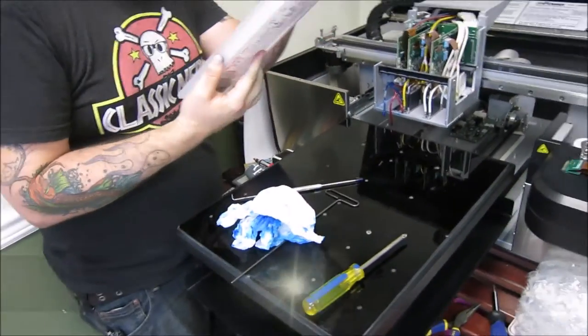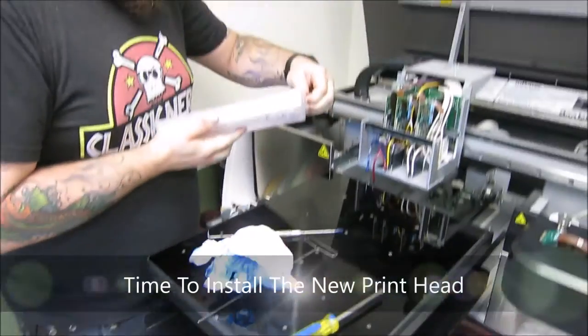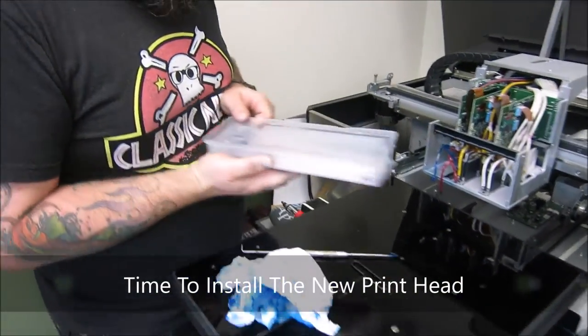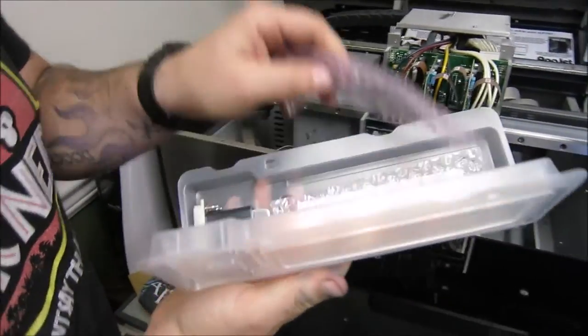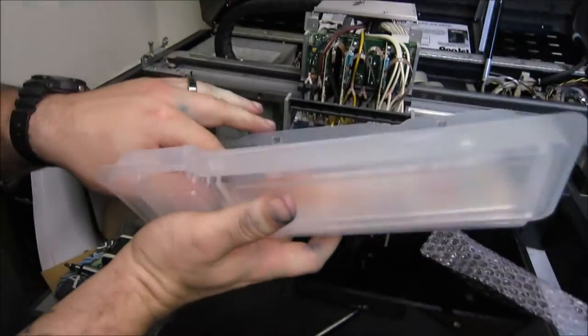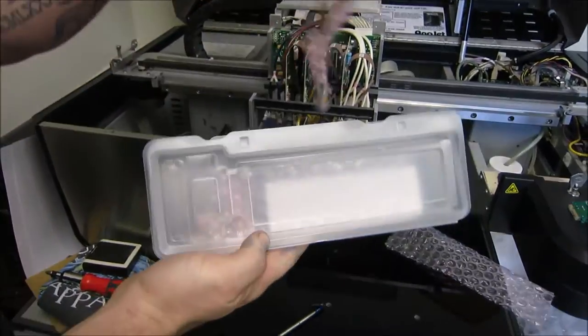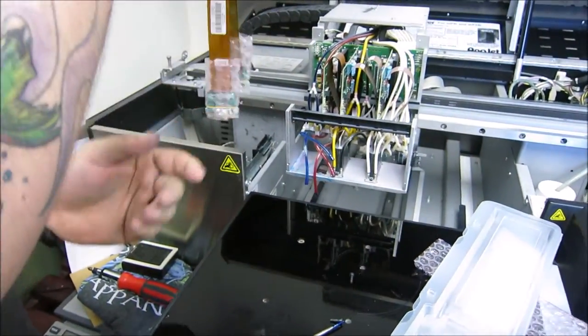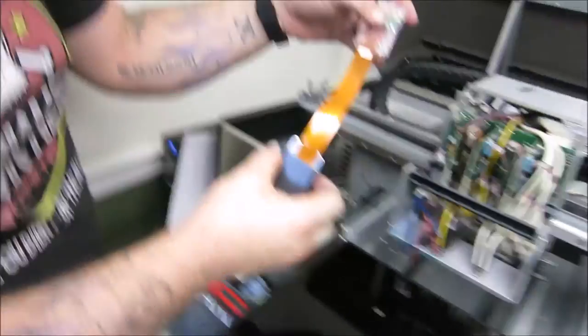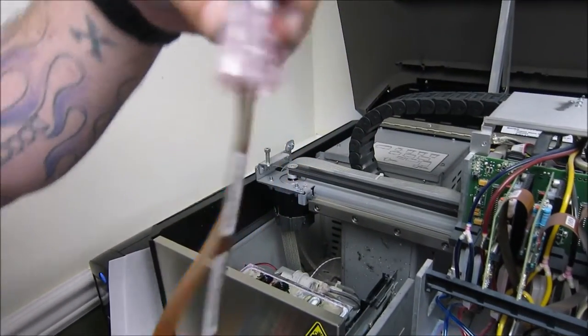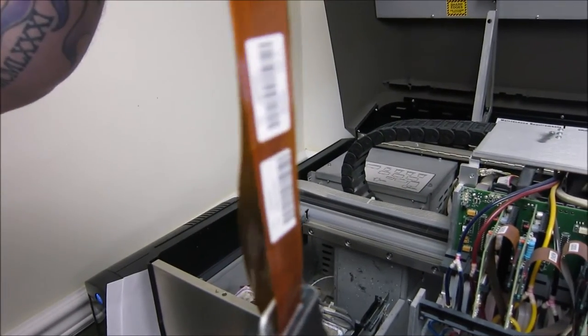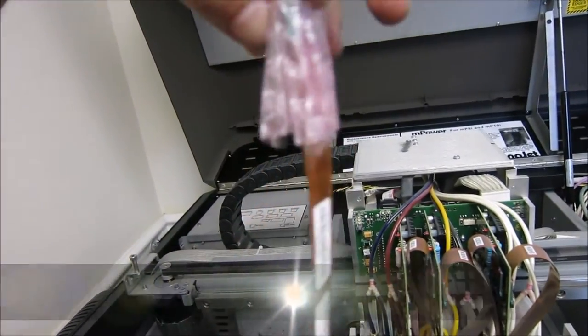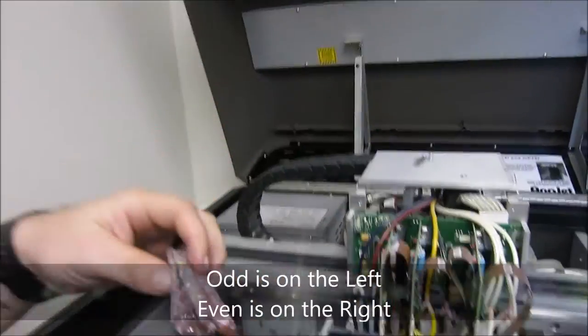So now we're going to install the new printhead. Now the good thing about this is that it's just the exact reverse of what you just did. So the only thing you need to keep in mind is when you pull it out, see which side says odd, which side says even, so you know which side is the front of the print. So odd's on the left, even's on the right.